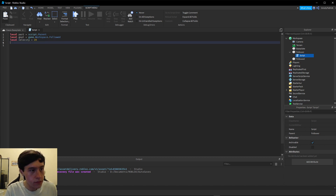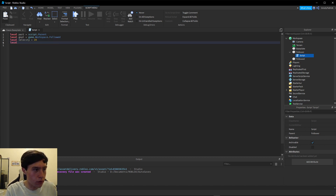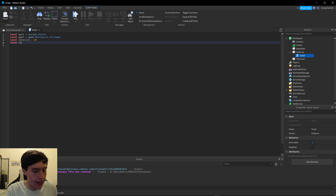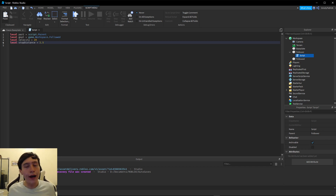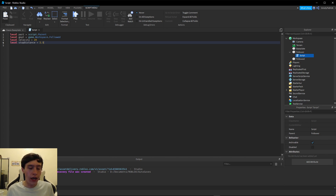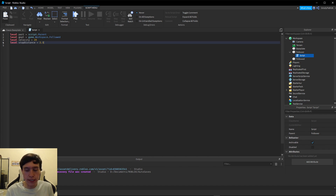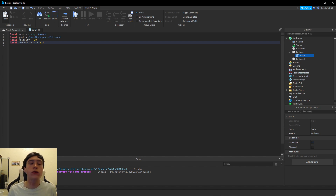We also need to set one more variable: `stopDistance = 2.5`. I like to add this so that if the part is close enough it won't just keep running into the part once it's reached it. You can also do this another way by checking if the part touches the other part, but right now we're going to use a stop distance.